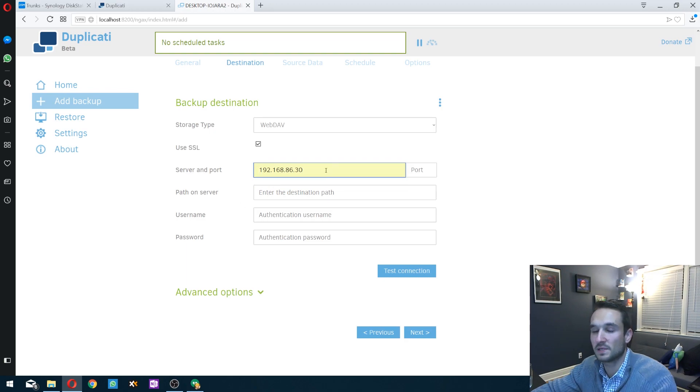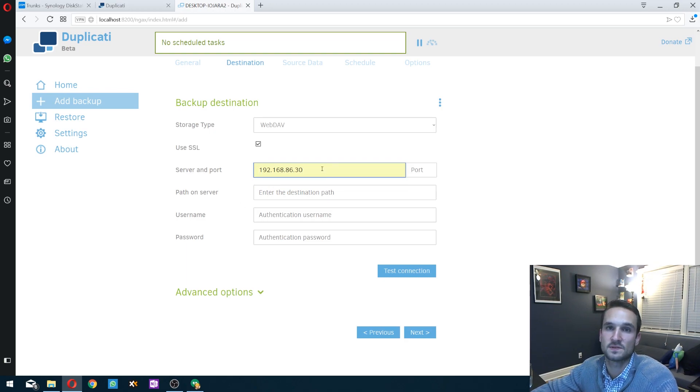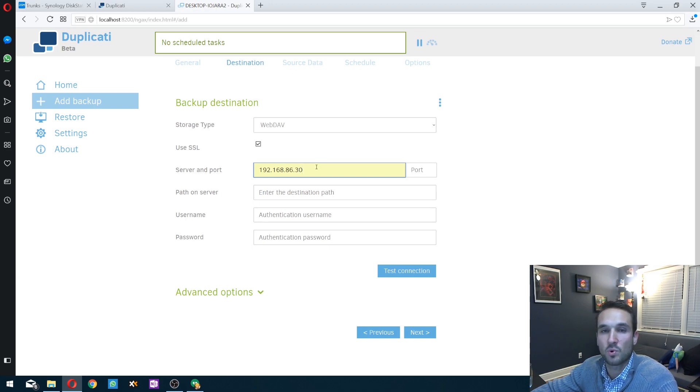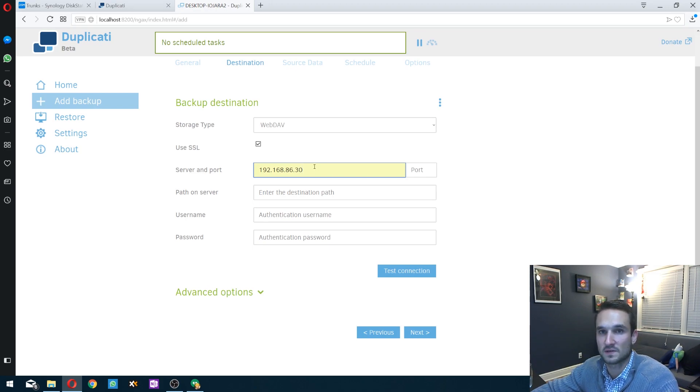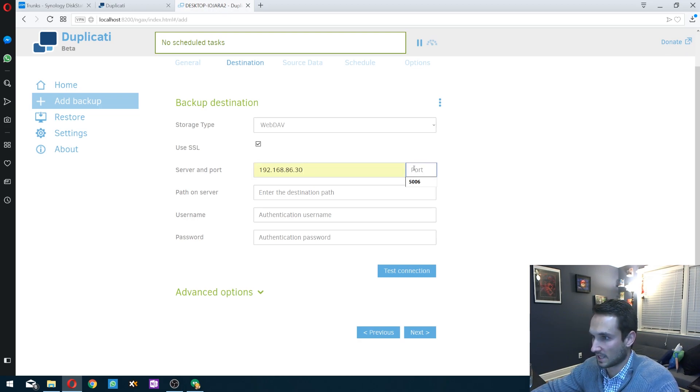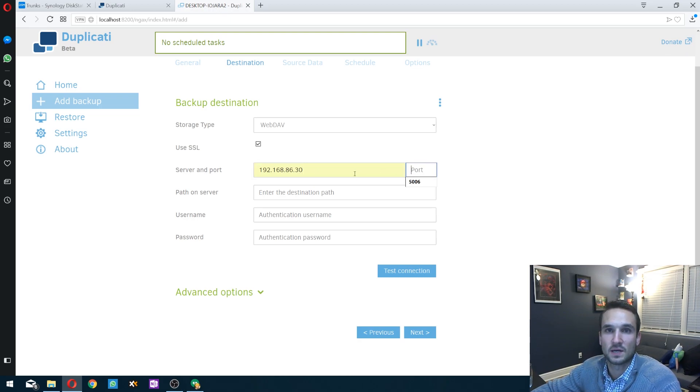You guys can type in your external IP address if you have it set up to the outside. Just remember to port forward whichever one, 5005 or 5006, to get that working. Then you should be able to access from the outside without an issue.